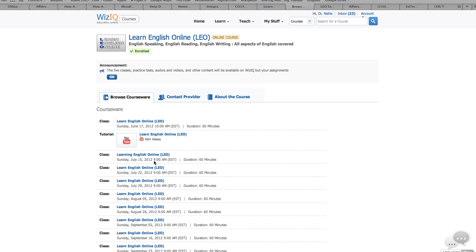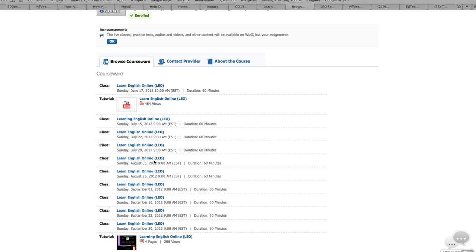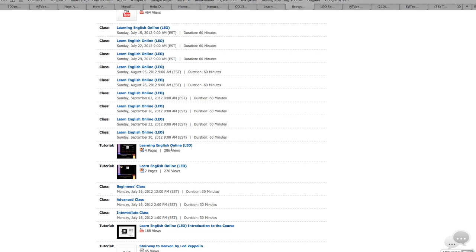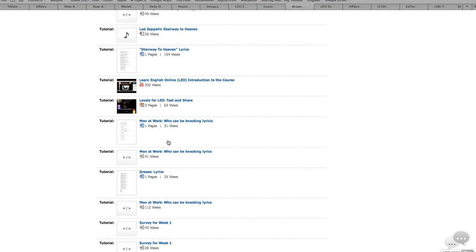You can also get tutorials of the PowerPoint presentations that were given in the live classes. In addition, you're able to get YouTube videos, words of songs, and the songs themselves, such as Man at Work, both the words and the song, the music.